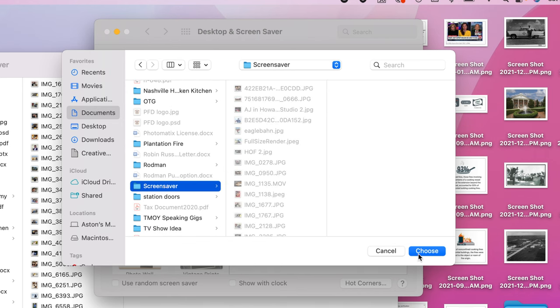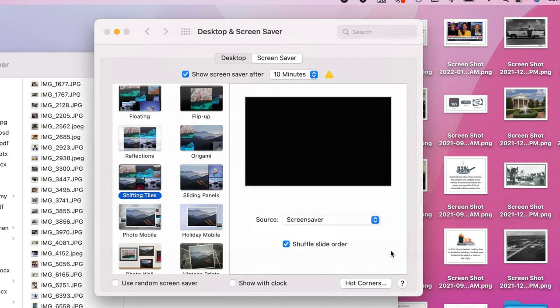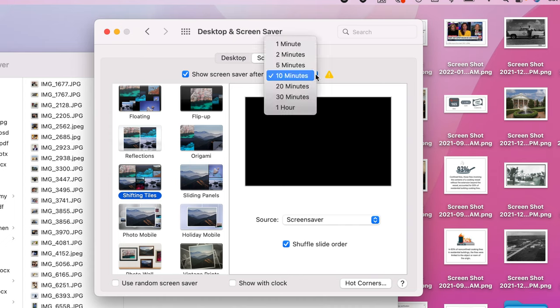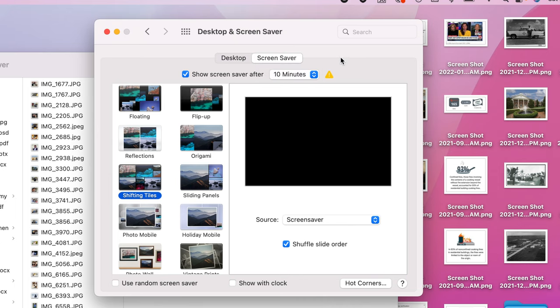I've already done this, so I'm not going to do it again. But once you click choose, you're ready to go and you're going to set how long you want your computer to wait before it turns on. If you want to see it faster, you can do it at five minutes, one minute, two minute, whatever you want to do. I set mine to 10 minutes just because if it's shorter than that, it just comes on too quickly. But at 10 minutes, I know if I'm doing something, I need to kind of get back on it. So it gives me a little bit of time.